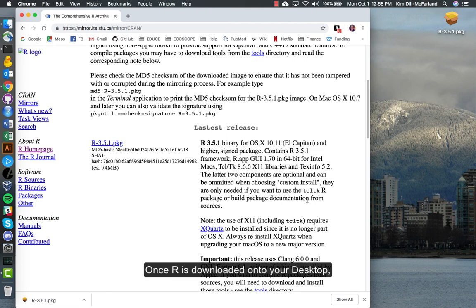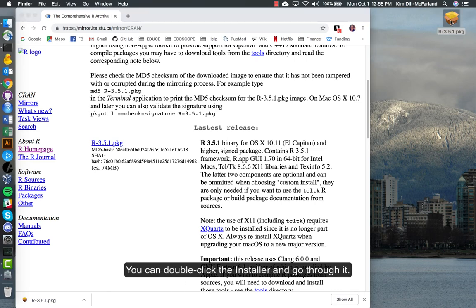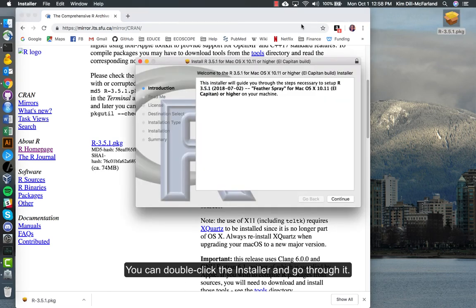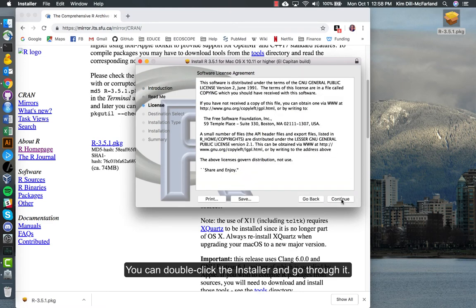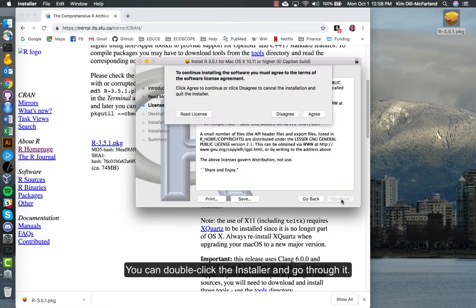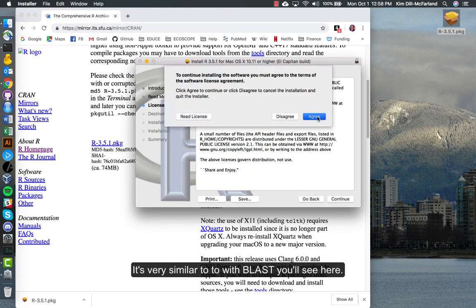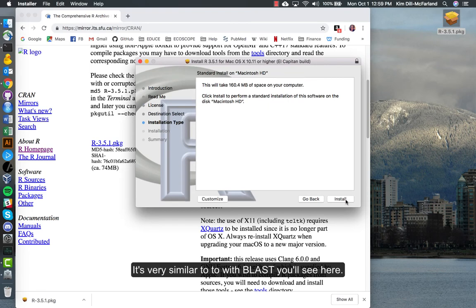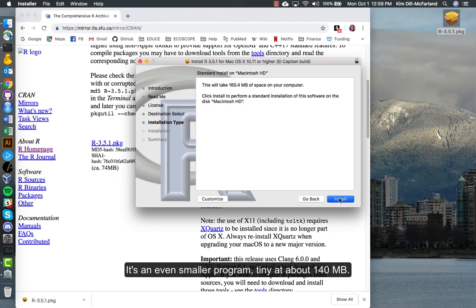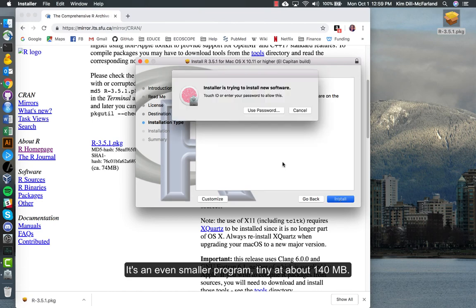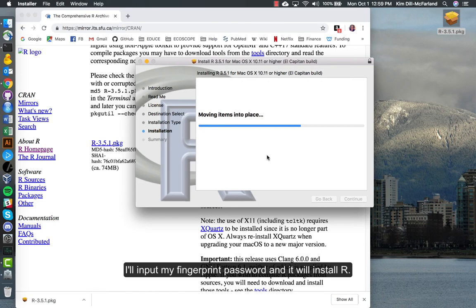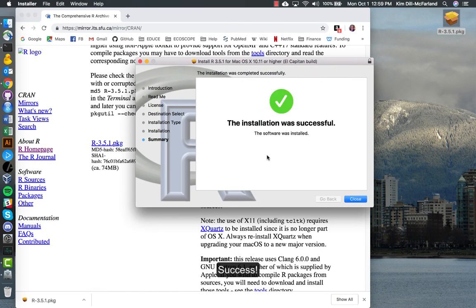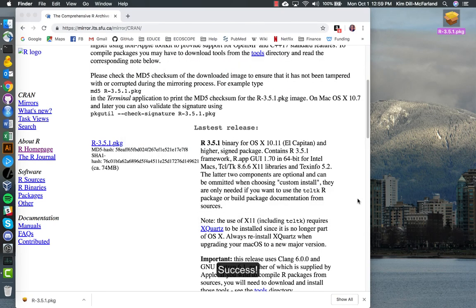Once R is downloaded onto your desktop, you can double click the installer and go through it. Very similar to the BLAST, you'll see here it's an even smaller program, tiny, about 160 megabytes. I'll input my fingerprint password and it will install R. Success.